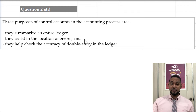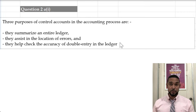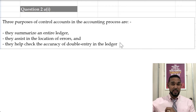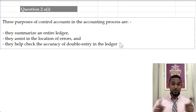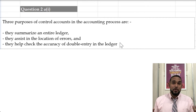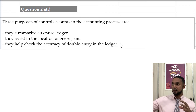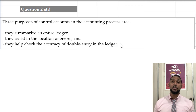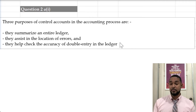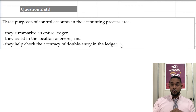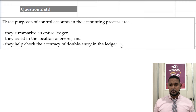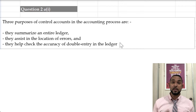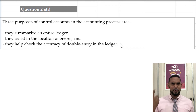Control accounts also help in locating errors and checking the accuracy of double entry in the ledger. If you do a control account and get an ending balance, then add up all the individual balances in the ledger and those don't agree, something had to be wrong. Those are the three purposes of control accounts. I'd encourage you to check the textbook to confirm, and comment below what you find.